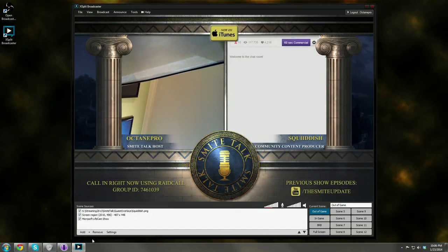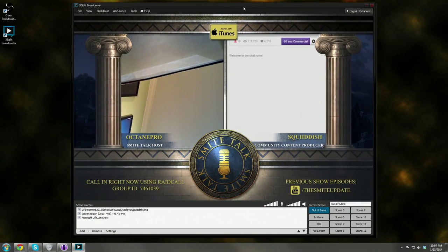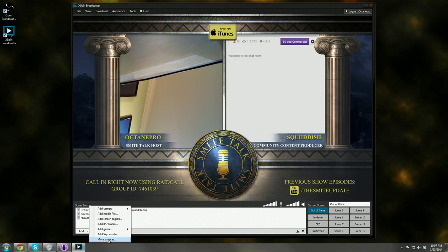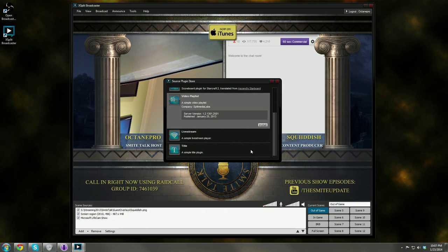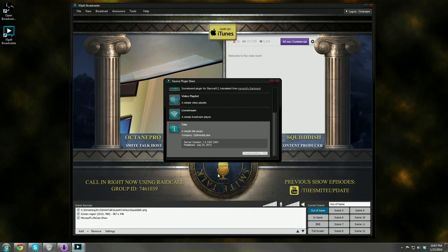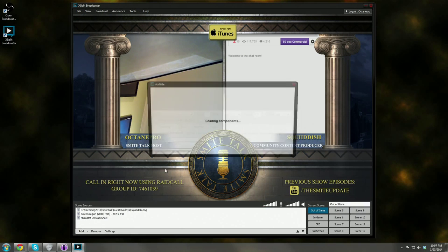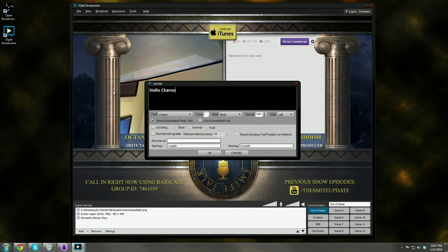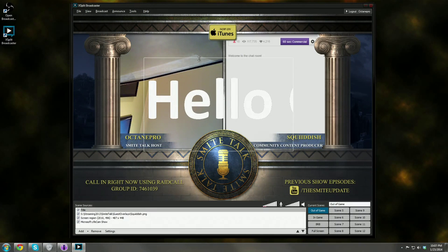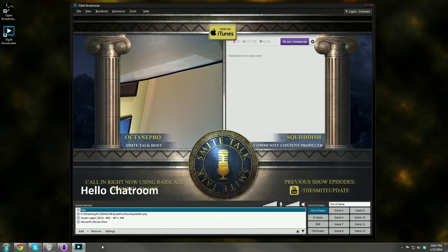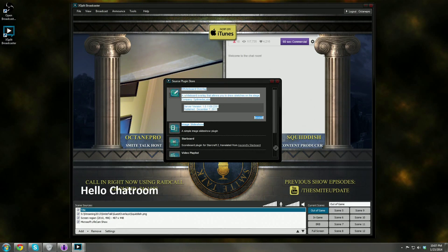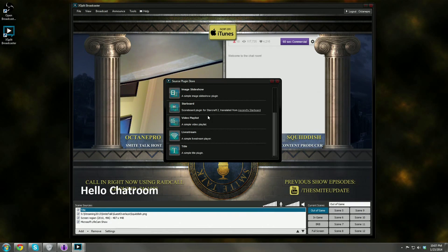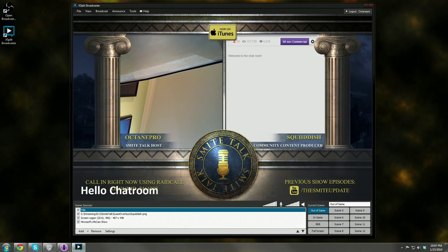Plugins are something I wanted to show you. One benefit of XSplit is if you go to Add, then More, you see more sources with cool little plugins. You can install a title plugin — once installed, go to Add and Title, type hello chat room, hit OK, and it adds text right into your scene. There's also an image slideshow, a starboard great for StarCraft 2, and a video playlist — which OBS does not have — plus a bunch of other cool features.